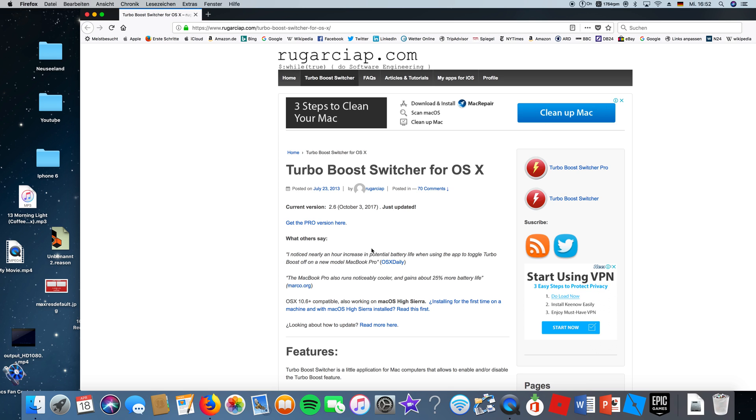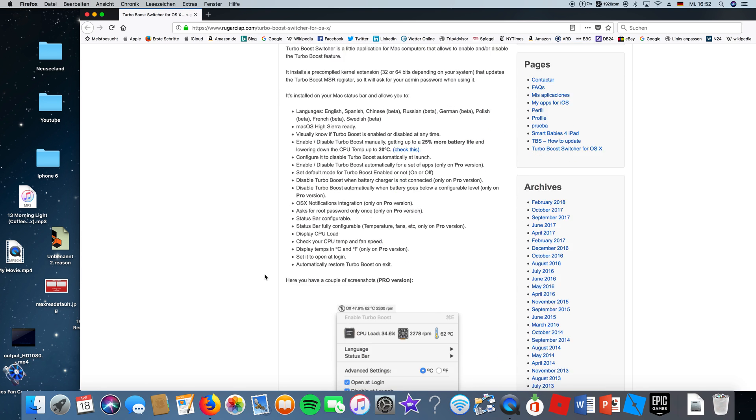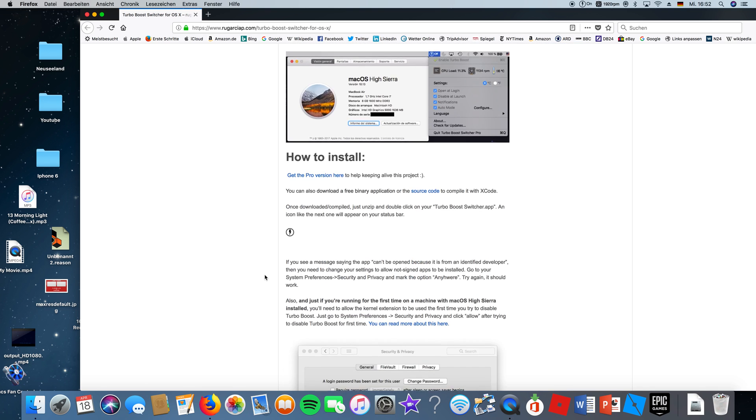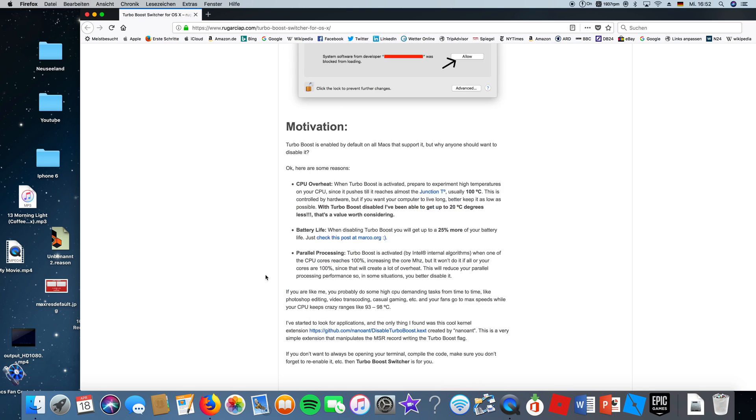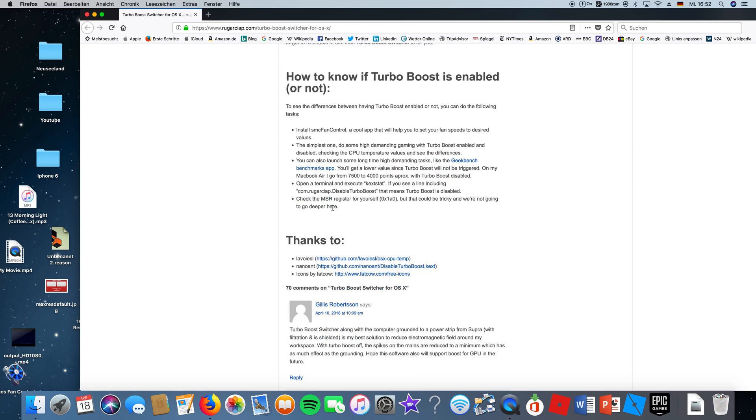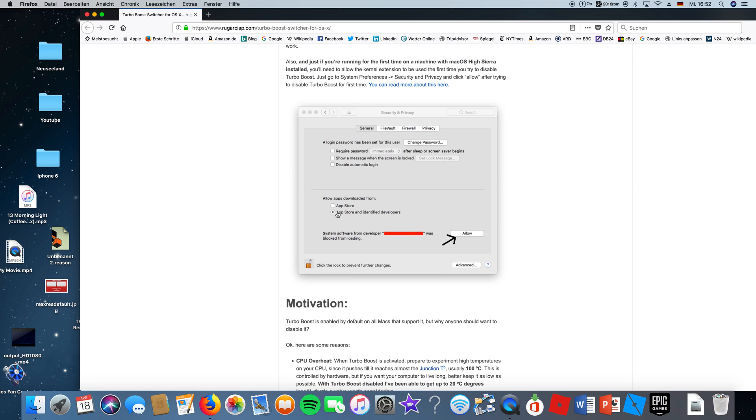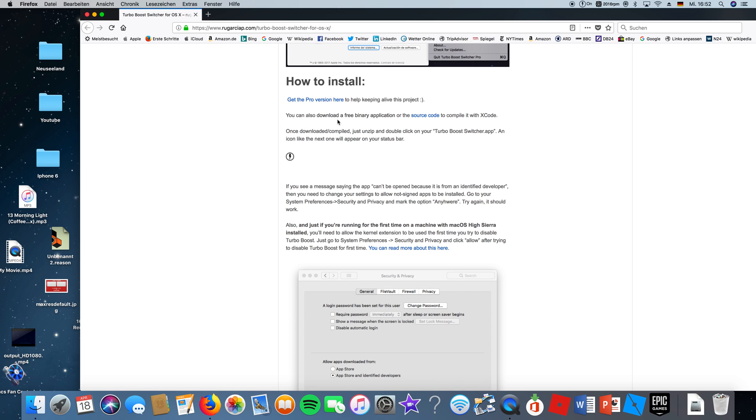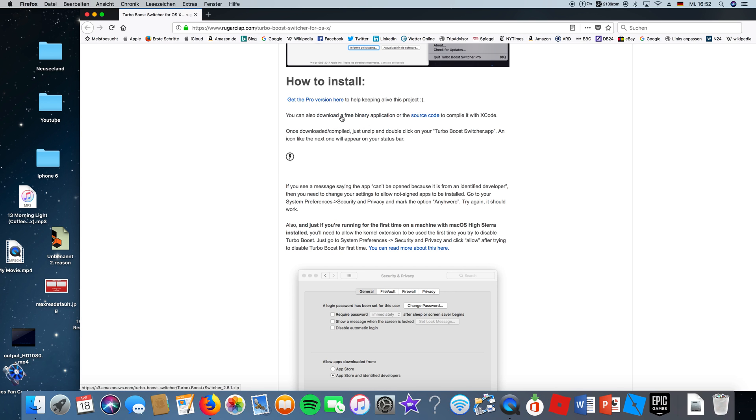Once you're there, don't download this one because this is the turbo switch pro mode. You want to scroll down to 'how to install.' You can download a free binary application. So you want to download the free binary application.